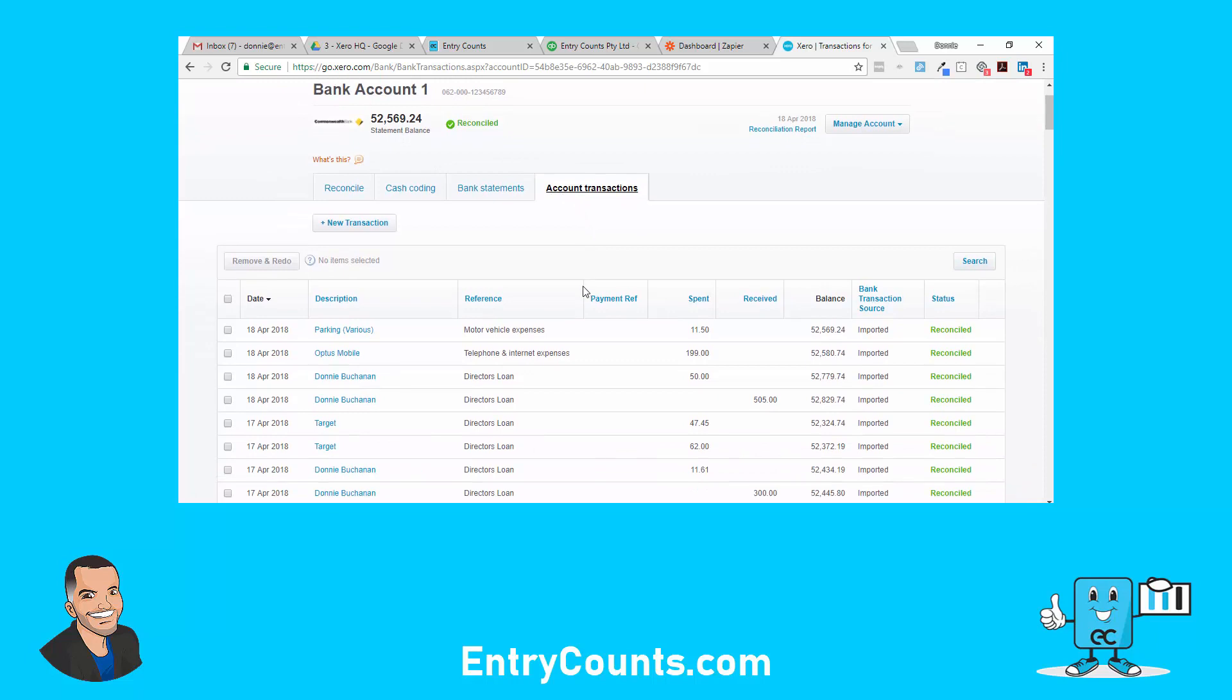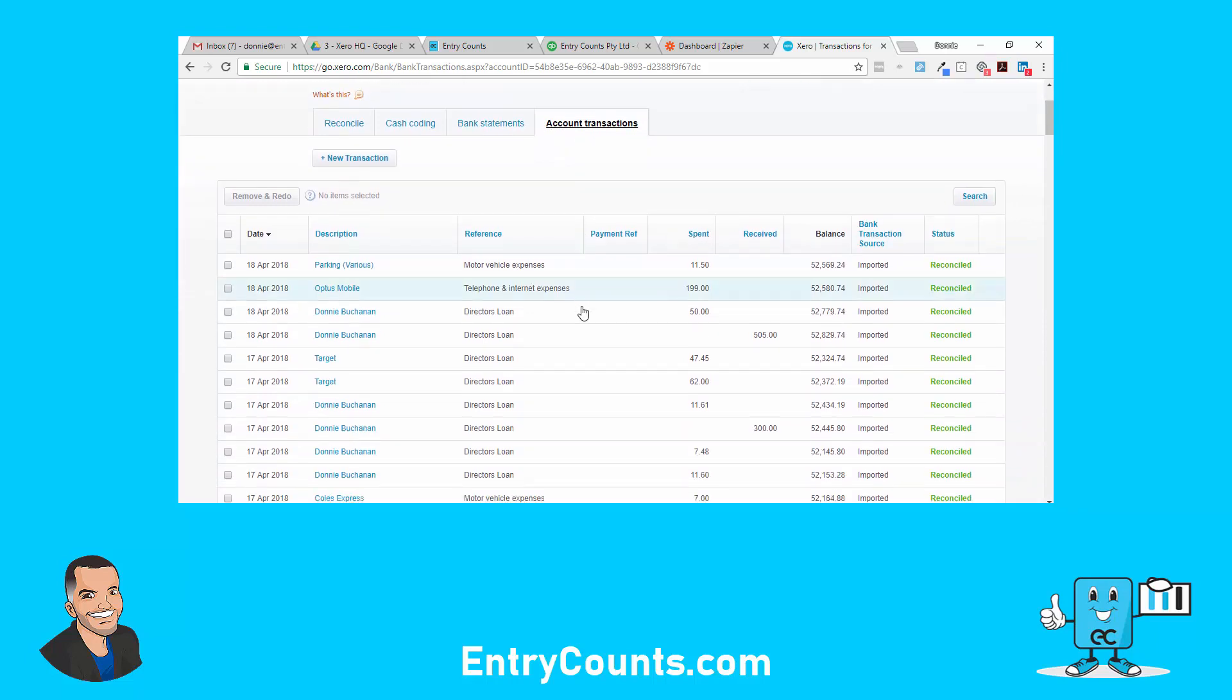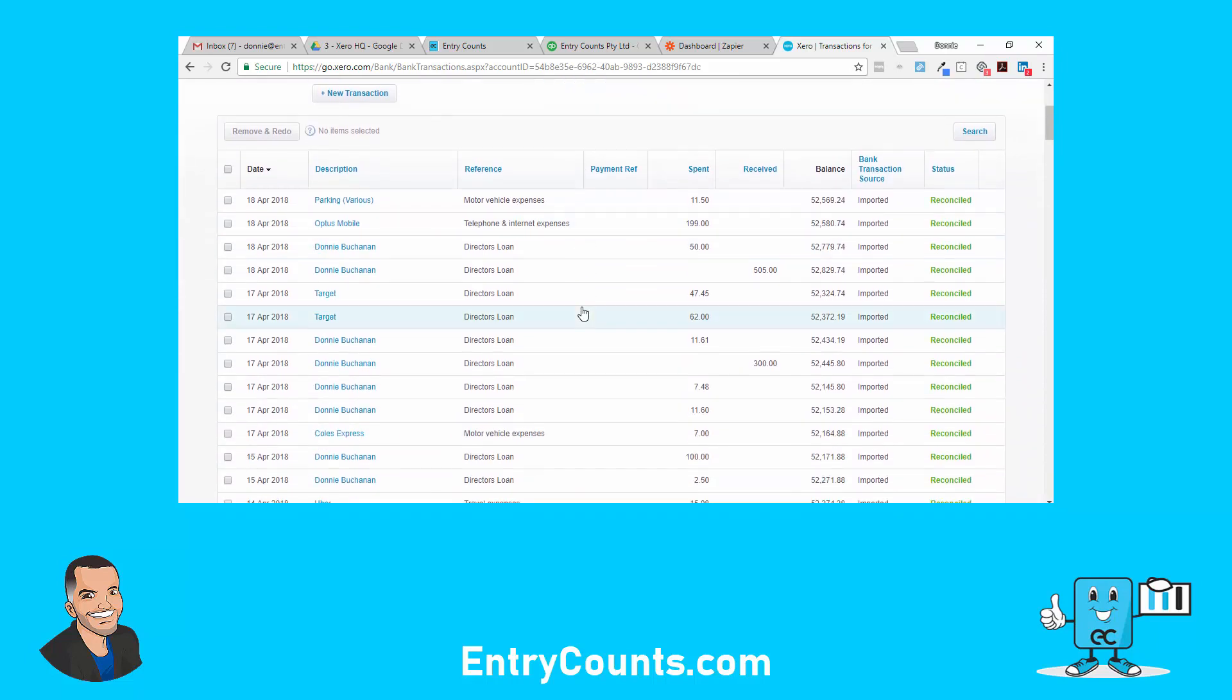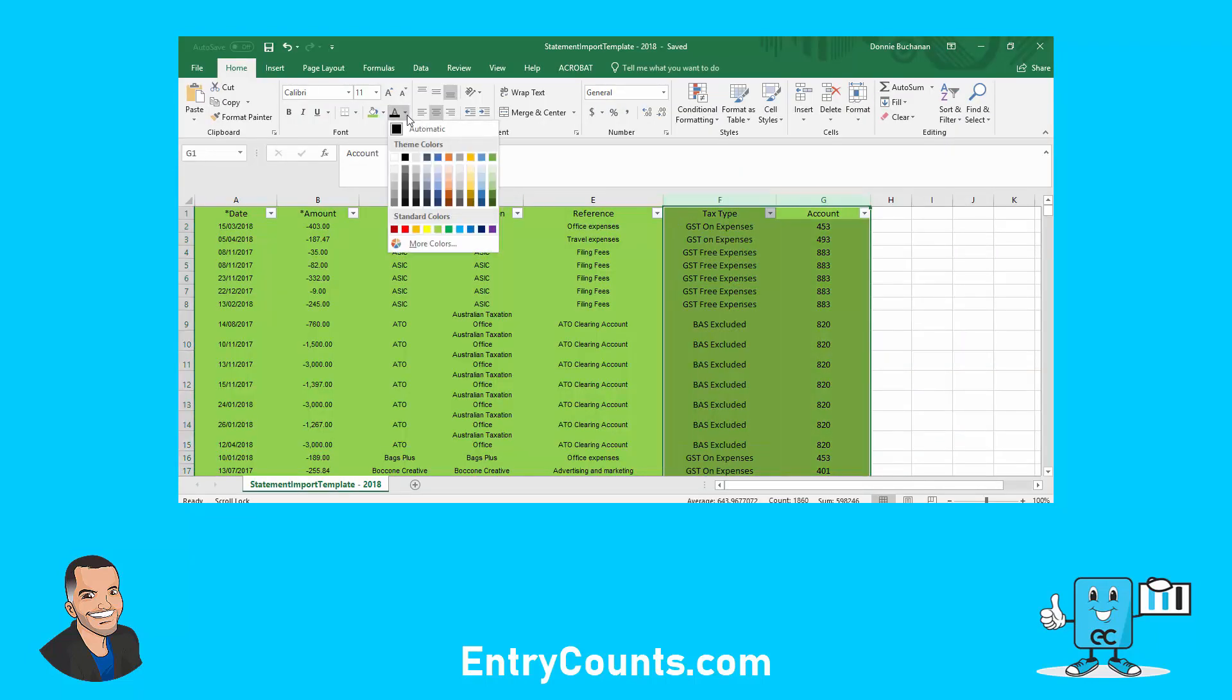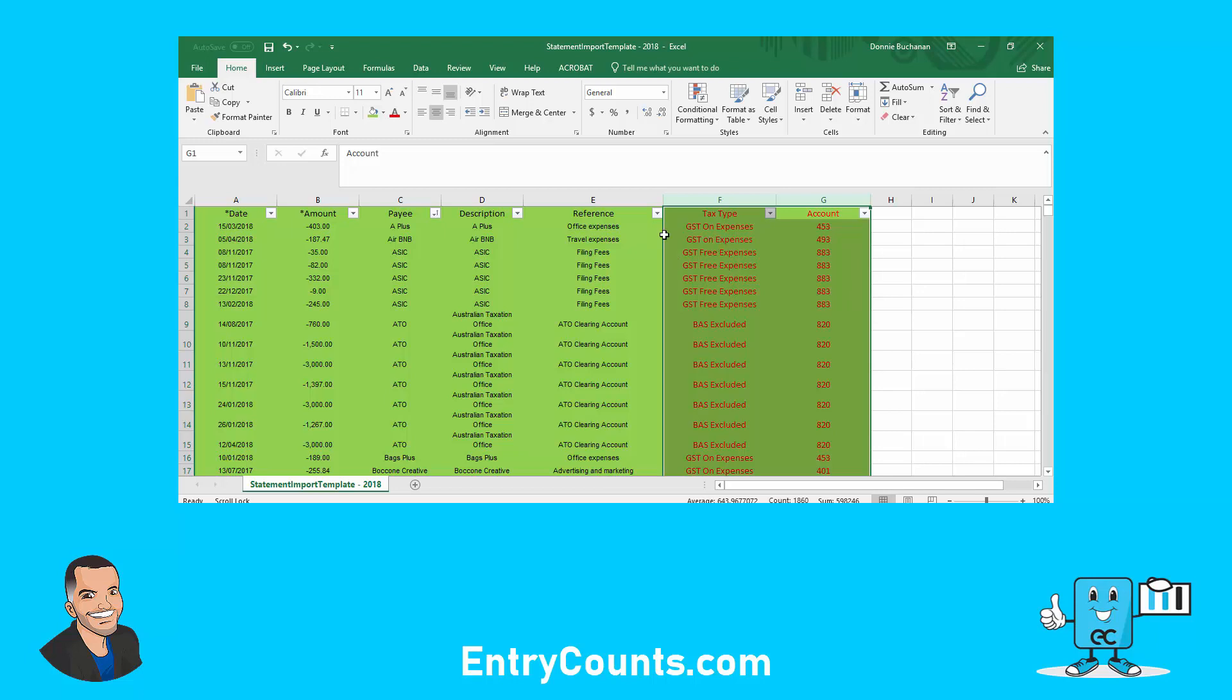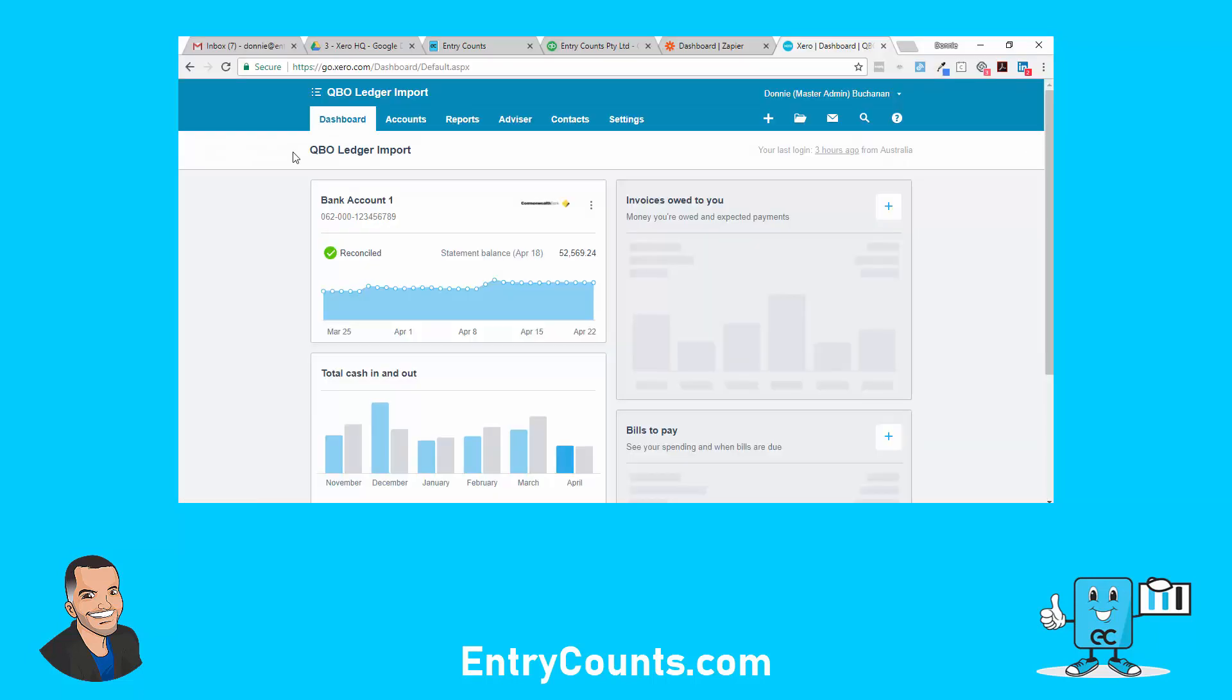This is called a coded import. We have coded everything. If we go back here, it's these two columns that make the key difference. We've added in the tax type and the account number. So that was just importing a coded bank statement, auto reconciled, job done. Another way of getting data into Xero from QBO.